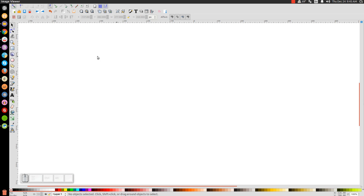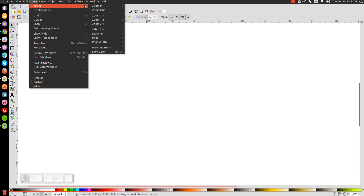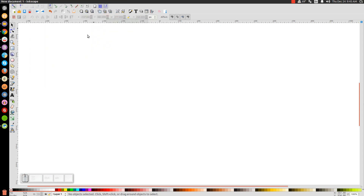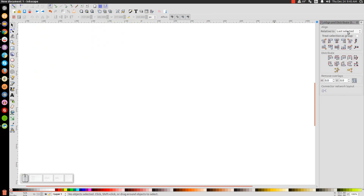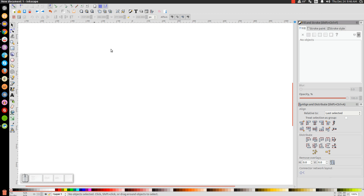The first thing we'll do in Inkscape is go to View and make sure we have Custom selected, then zoom in at one to one. We'll open up the Align and Distribute menu by clicking this button, make sure you have Last Selected chosen from the dropdown, and then open up the Edit Objects, Colors, Gradients, and Stroke menu. The first thing we'll do is draw the shape of our candy cane using the Bezier pen.